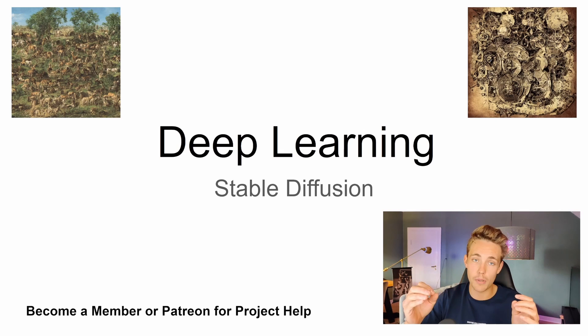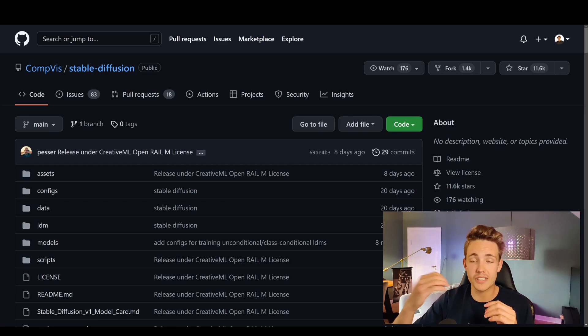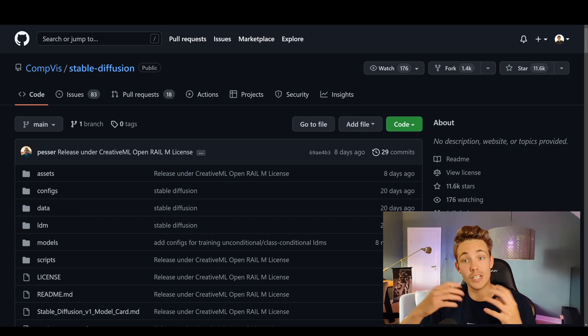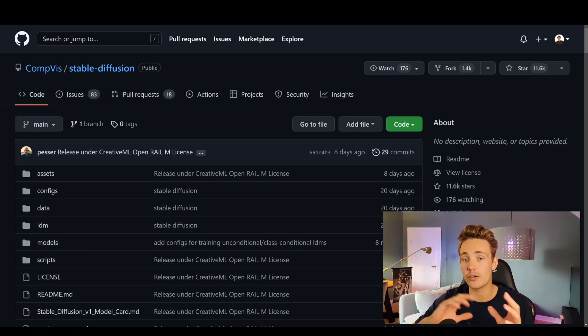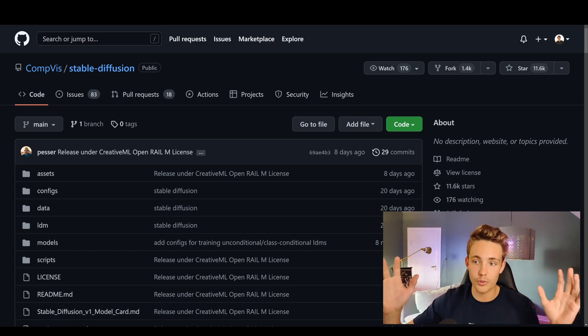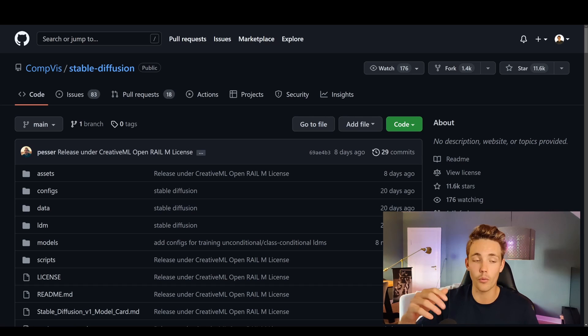So first of all, before we jump into the code to see how we can set up this stable diffusion model, we're just going to have a text prompt and pass it through a model with the Hugging Face library. We've used the Hugging Face framework in some previous videos. If you want to know more about the Hugging Face framework and the pipeline function, definitely check those videos out. I'm going to create a whole tutorial about how we can use all the pre-trained models on Hugging Face.